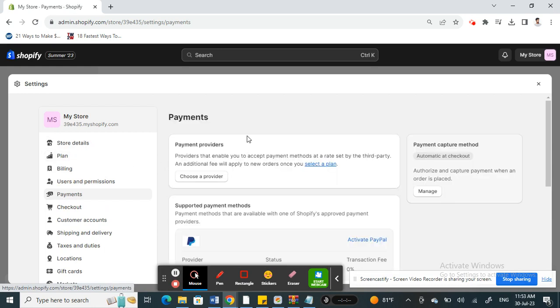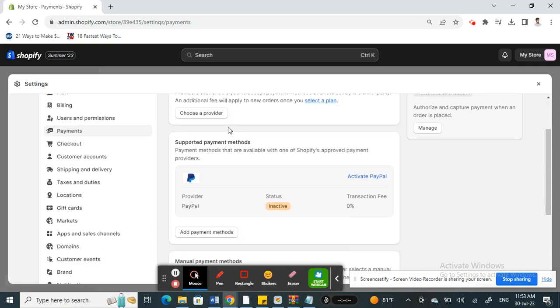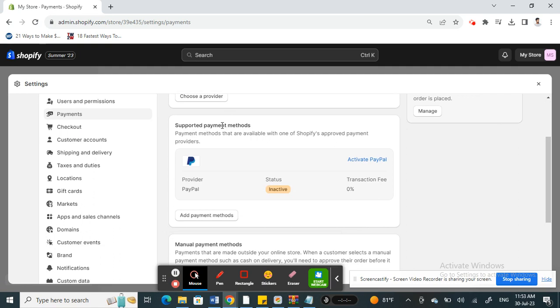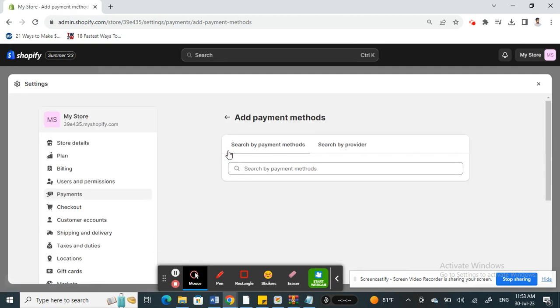Once you click on payment option, you're going to click on payments here. Under payments, you're going to go to supported payment methods. Then you're going to hit on add payment methods.